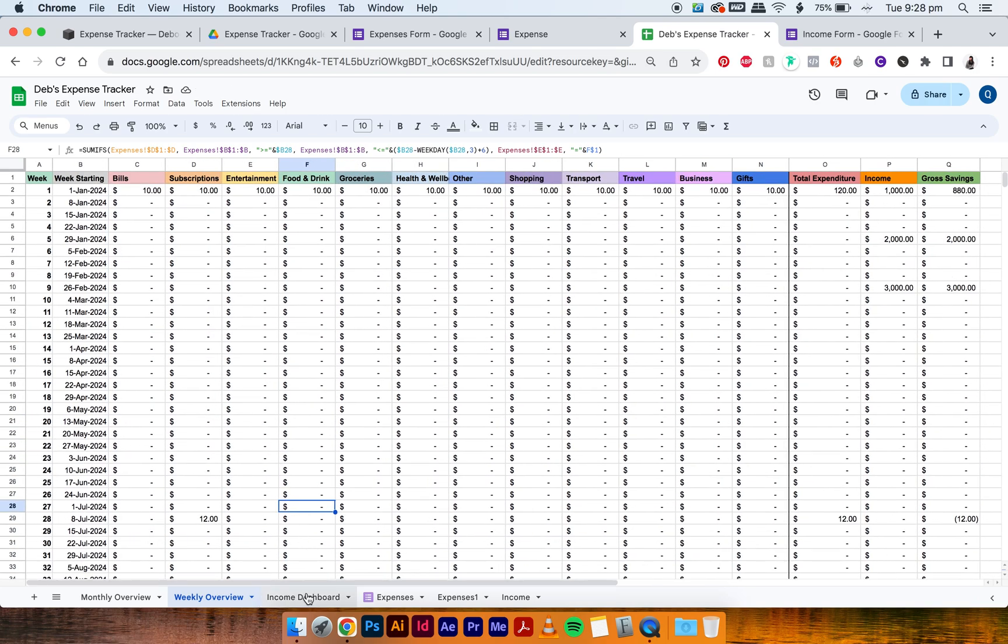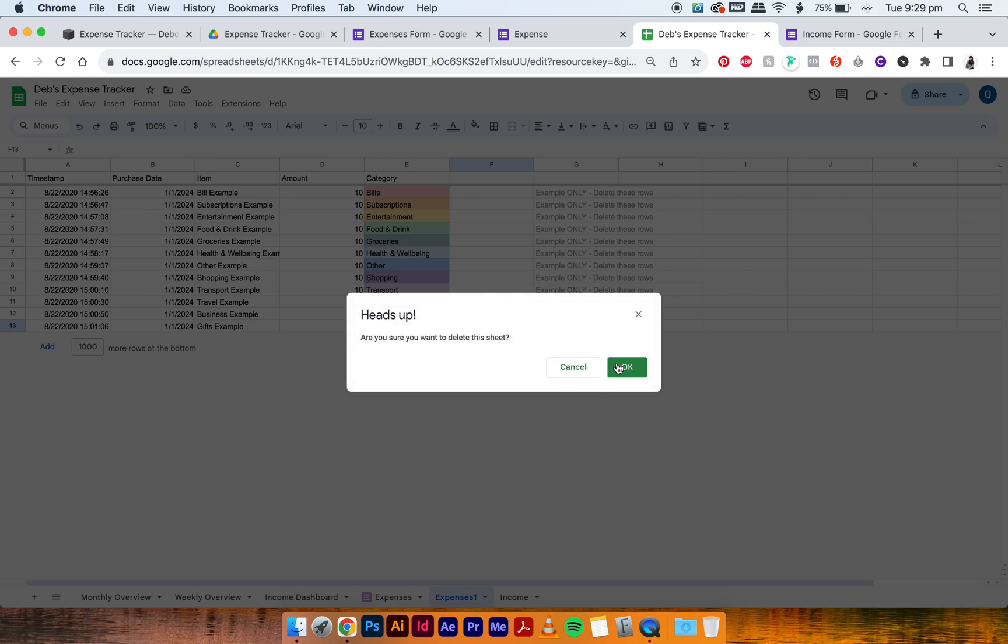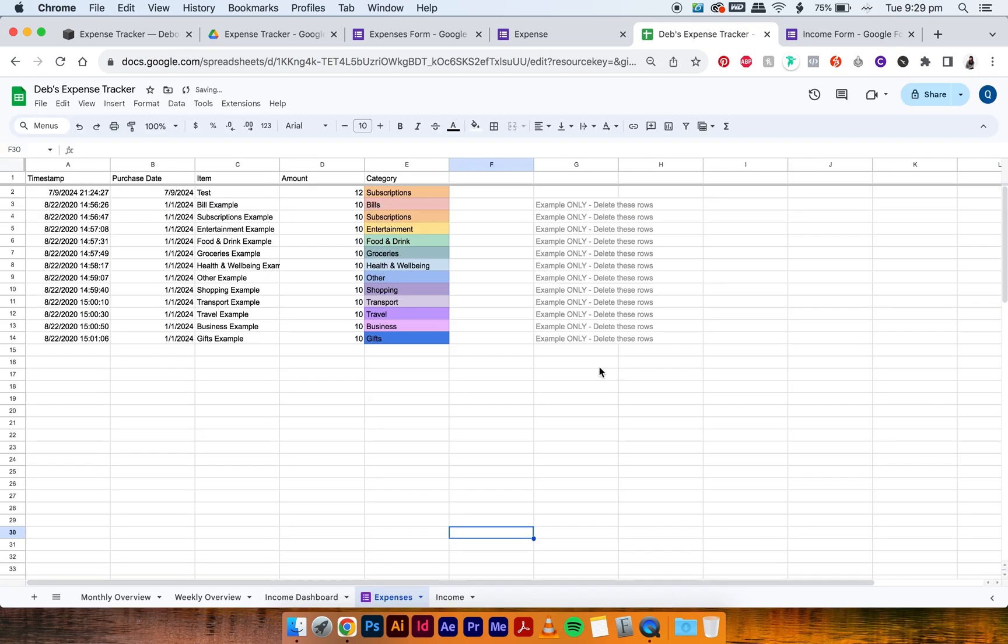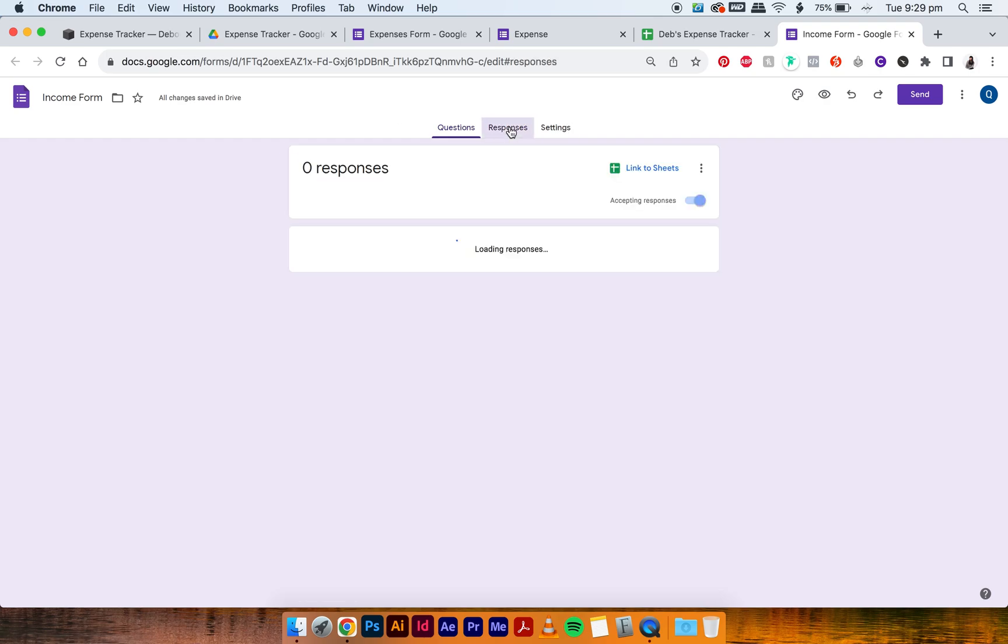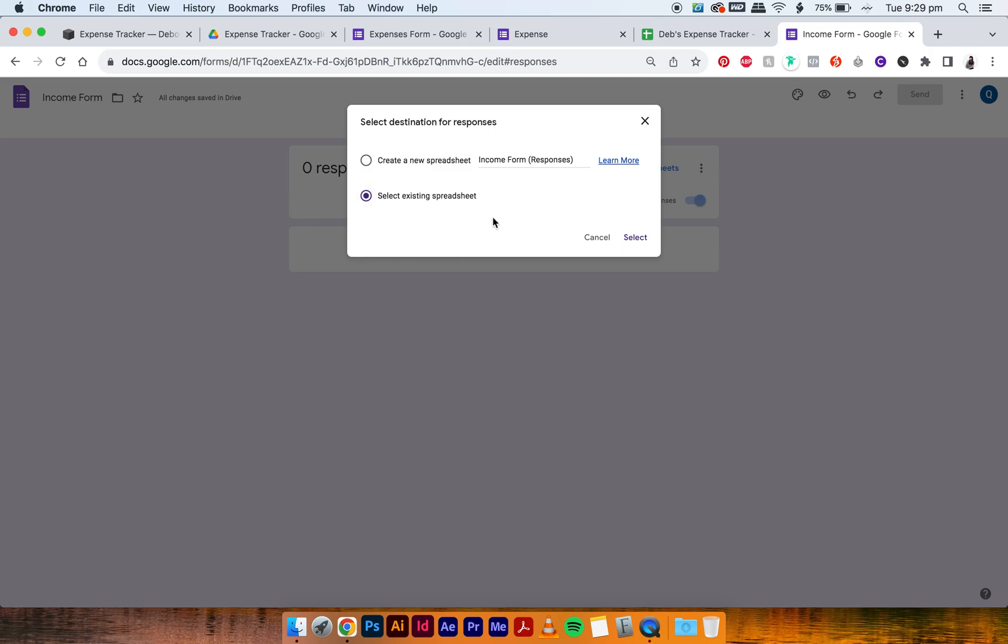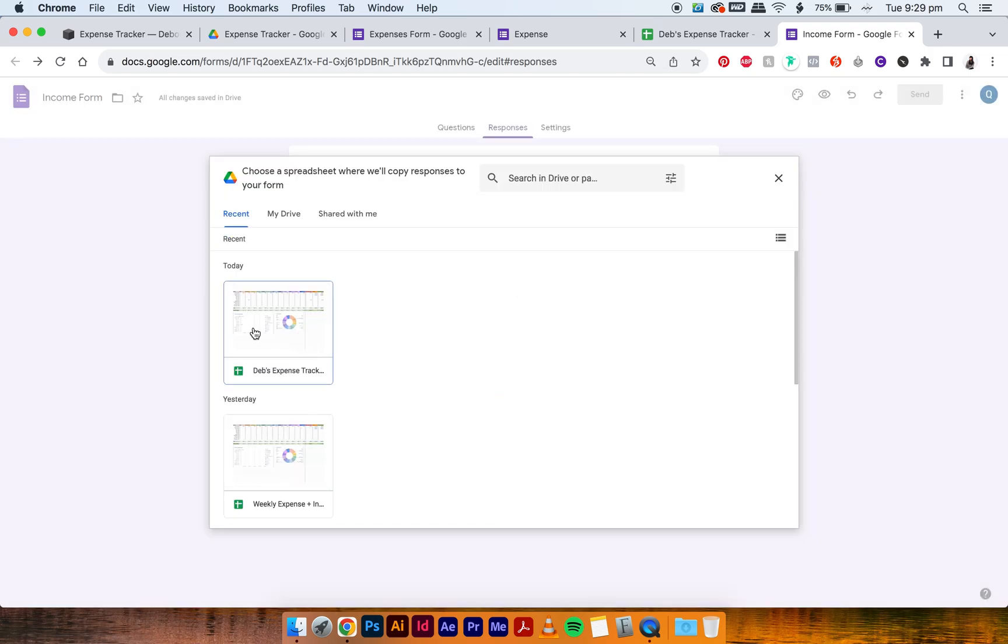Okay, so we have to do the same thing now for the income. So first, we can just delete this expenses one tab because we no longer need it. Okay, and then now we go to the income form. And same thing, you go to the Responses tab, go Link to Sheets, select Existing Spreadsheet, press Select, then select the expense tracker.